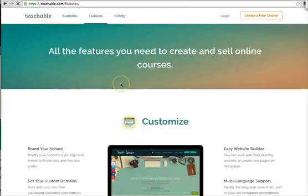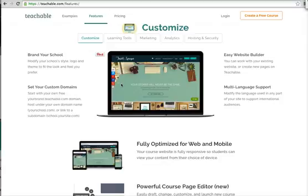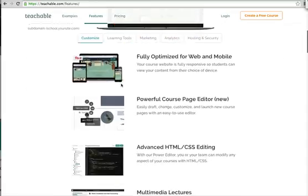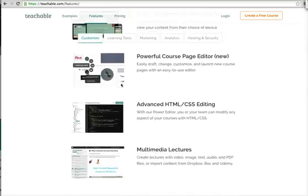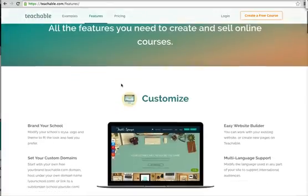You can go to features and see all of the things that you can do. You can brand your school, you can set up custom domain names. The site is fully optimized and they actually host your courses, but when you set it up you completely own the content. So if you decide you don't want to use this platform any longer, you can download all your own content and use it on another platform, which is really nice. It has a page editor for your courses, HTML for those who are good with HTML, multimedia, etc. So it gives you a lot of different options.